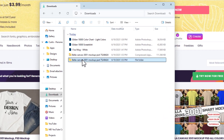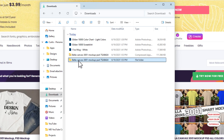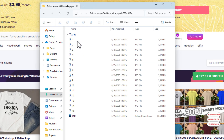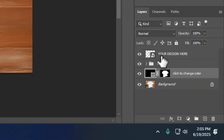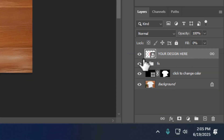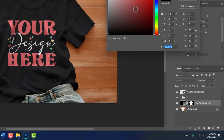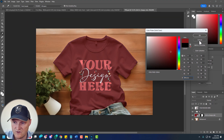Let me show you what that looks like in Photoshop. You've got your design here — this is a smart object layer, and that's really important. This one actually has a color layer as well, so if I click it I can adjust the shirt color. So I wanted to show you how that looks in Photoshop.